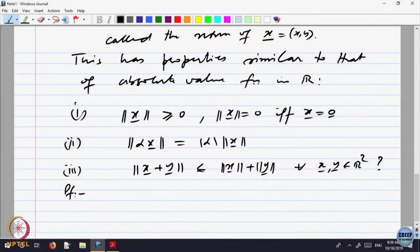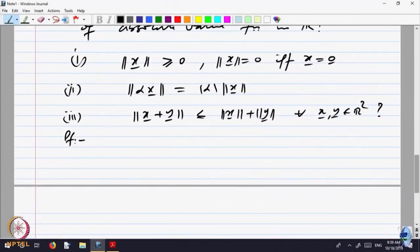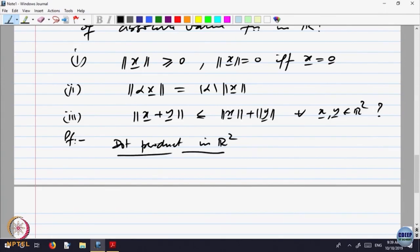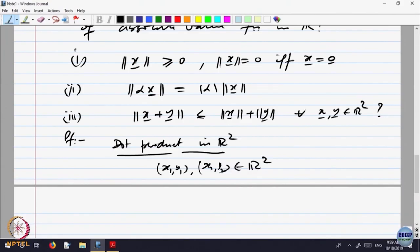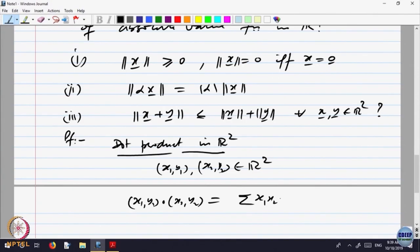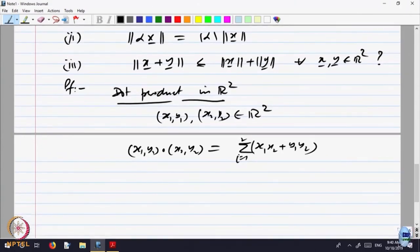Let us try to introduce something which is interesting in its own respect — what is called the dot product in R2. Given vectors (x1, y1) and (x2, y2) belonging to R2, one defines the dot product of (x1, y1) with (x2, y2) to be equal to x1·x2 plus y1·y2, that is the sum for i equal to 1 to 2. In fact, it will be a good idea to prove it for all Rn, not only R2. This is called the dot product in R2.